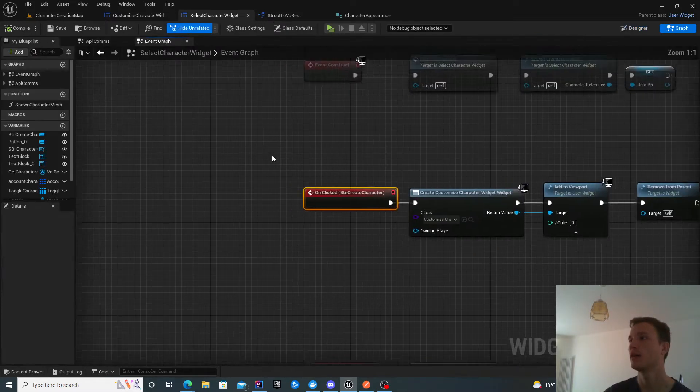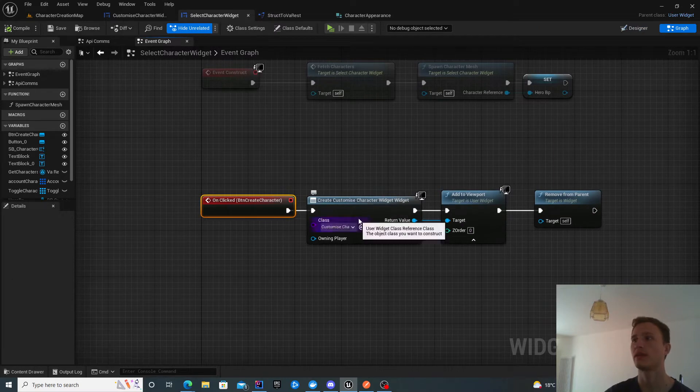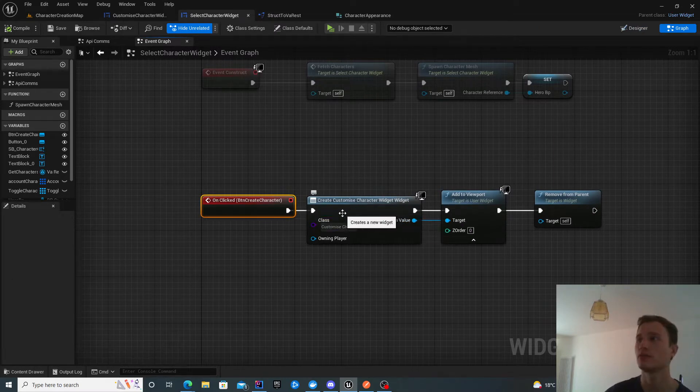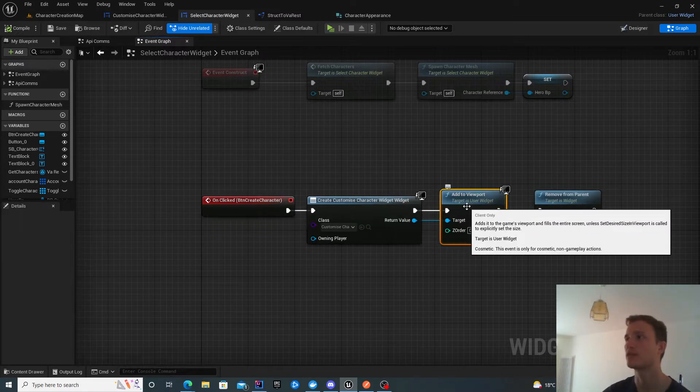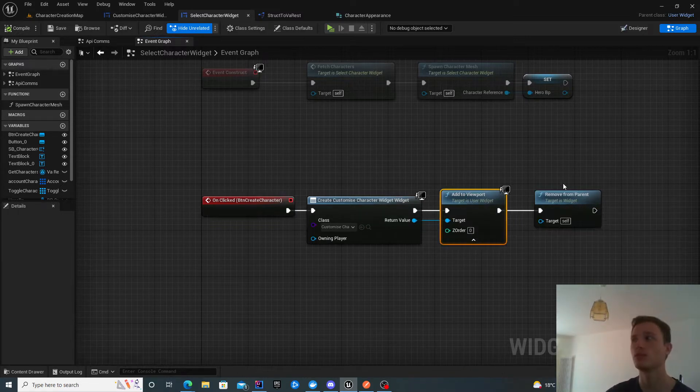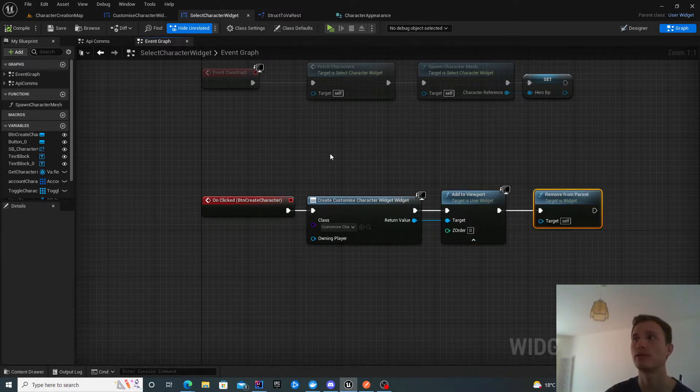On click we create a widget. In my case it's called customized character. It could be called create character widget. Add that to viewport and then remove this one from parent.